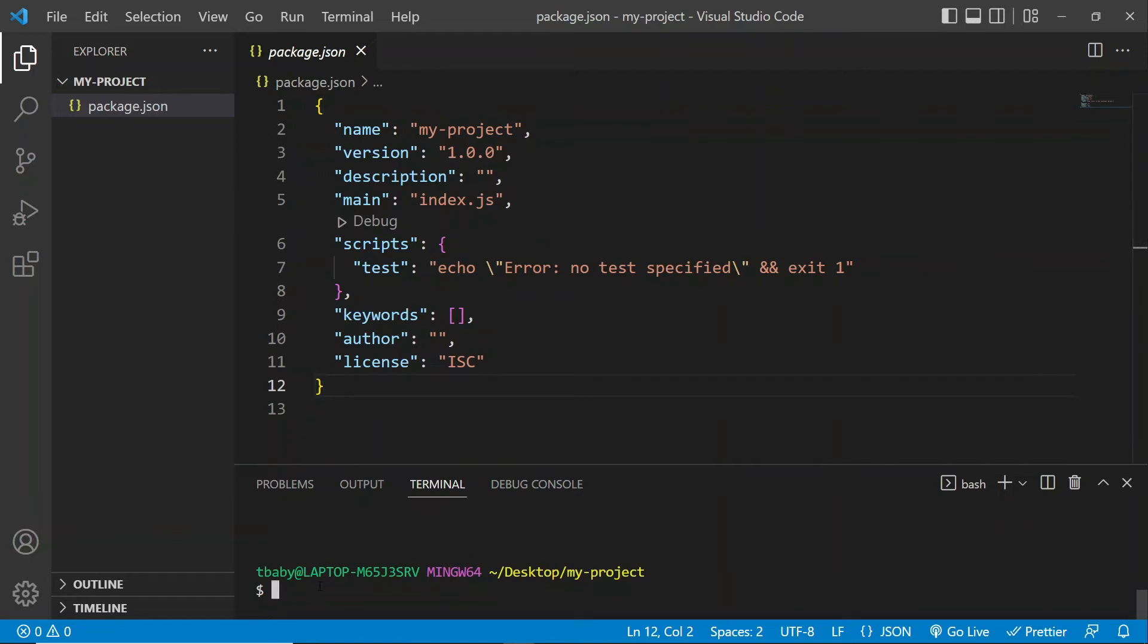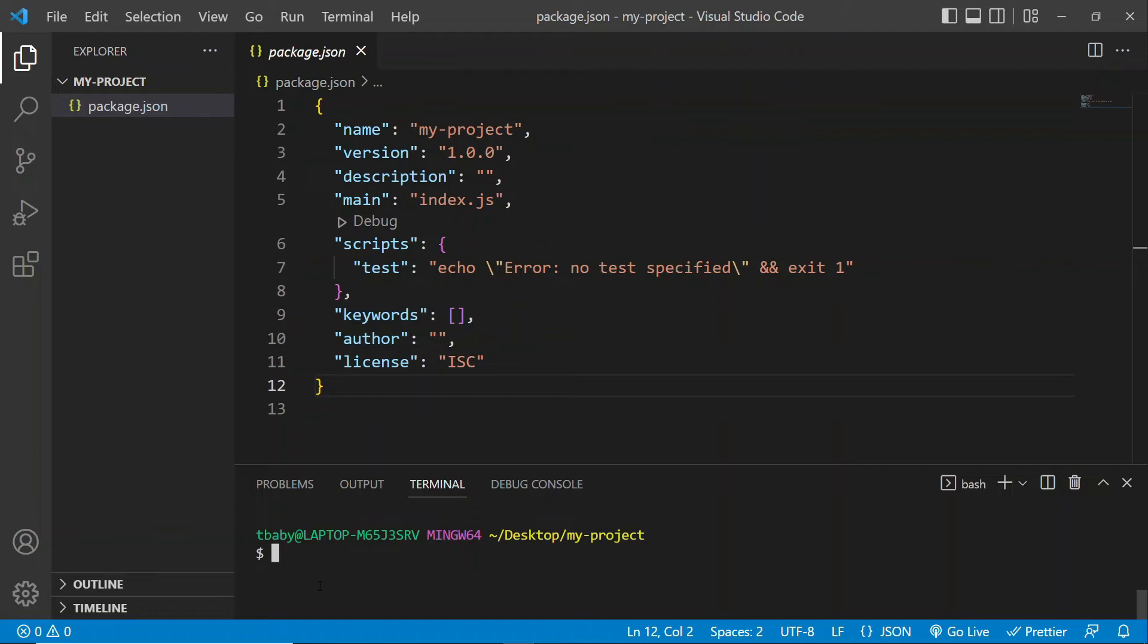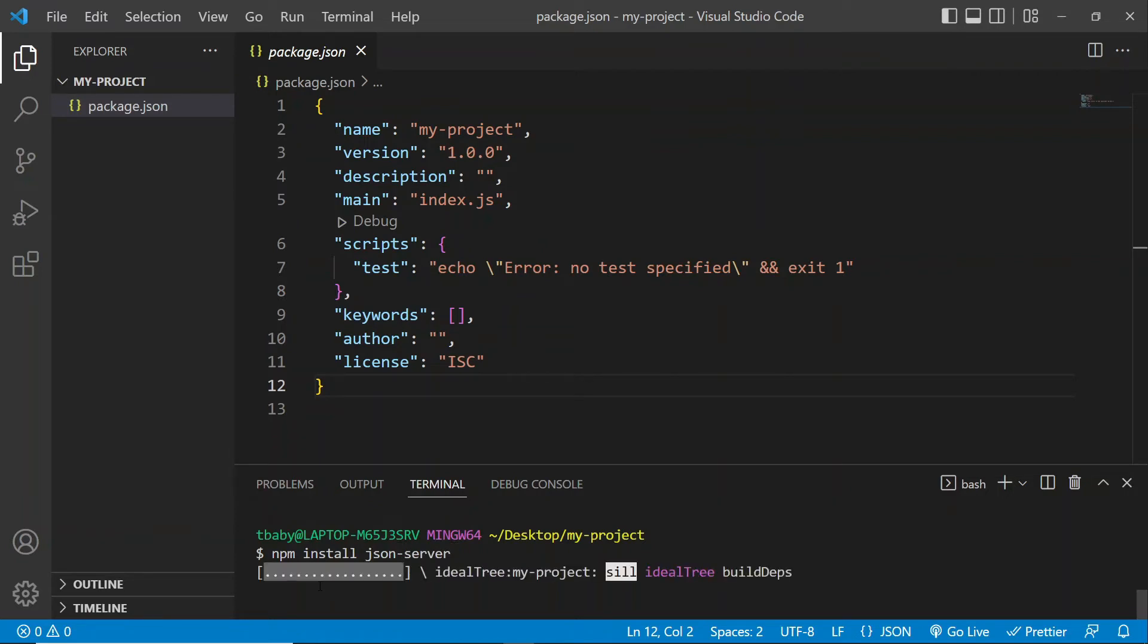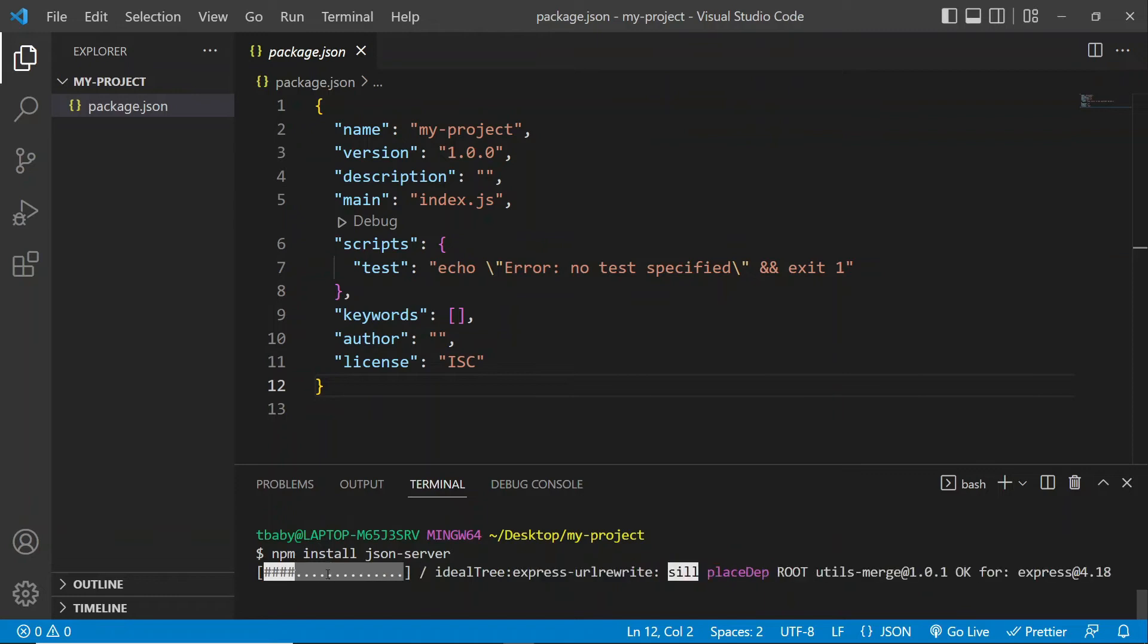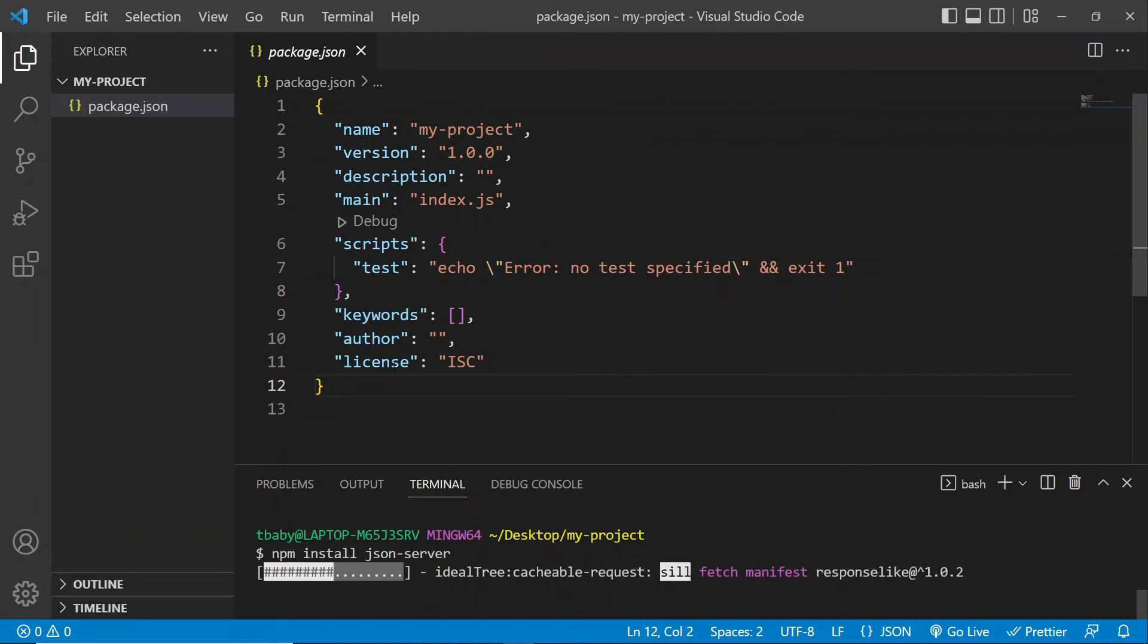And in our terminal, let's type, well let's clear it first. And let's type in npm install json server. And that's it. Enter. And this is going to install our json server for us and add it as a dependency right here in our package.json.